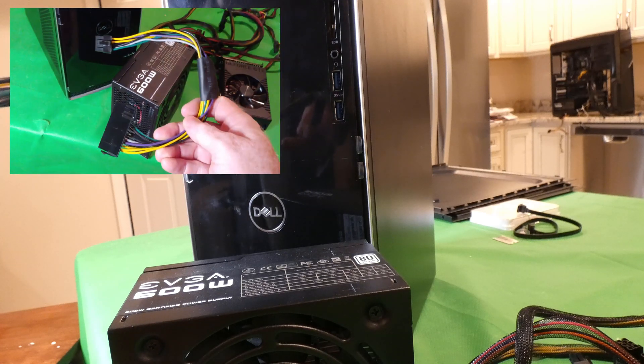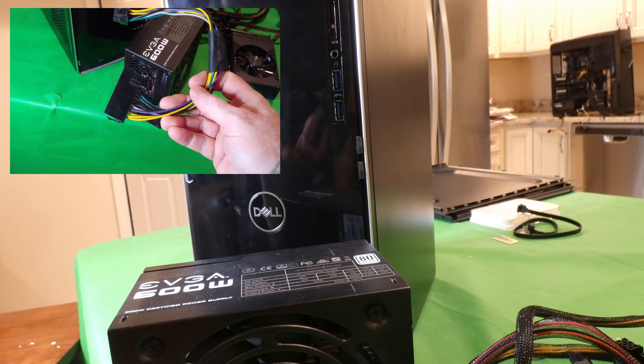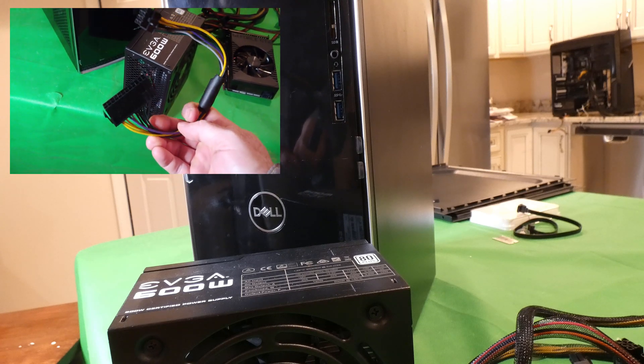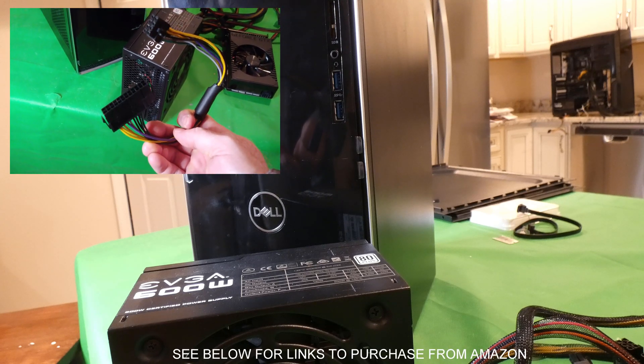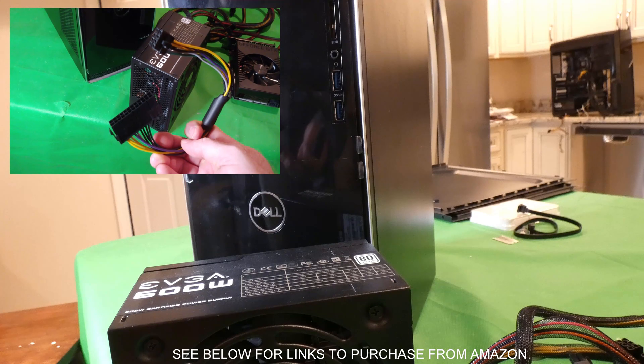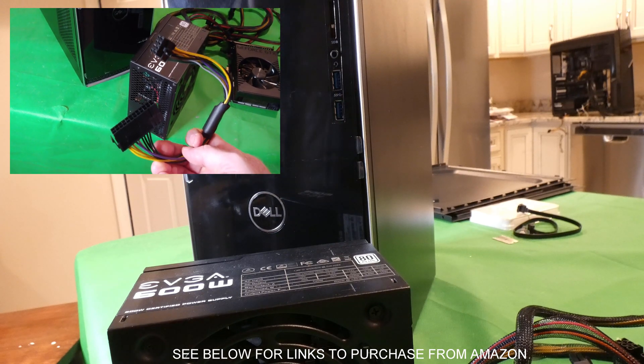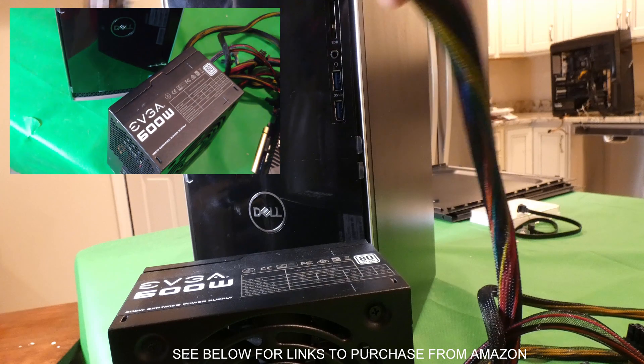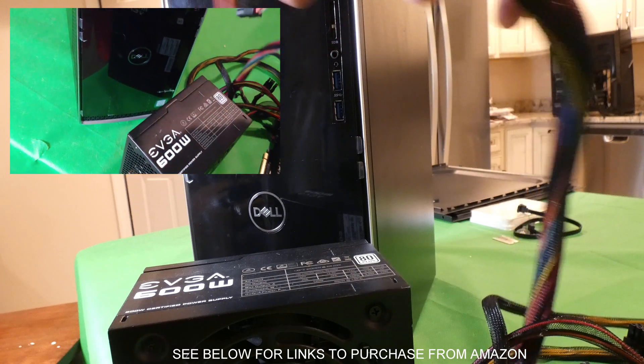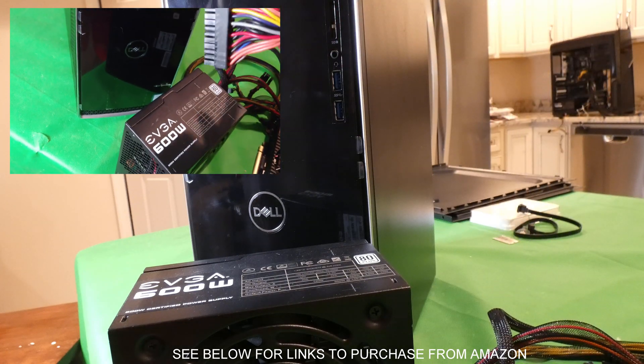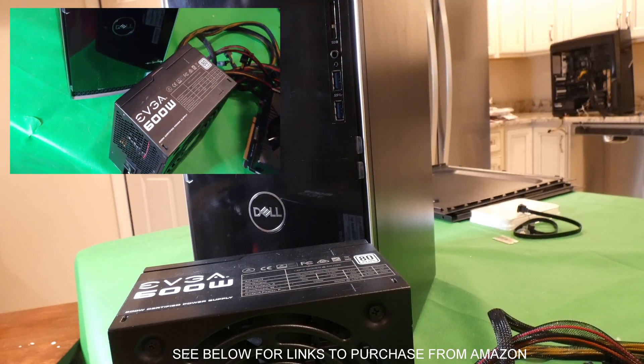Things you'll need. And I don't remember the exact title of this. But this is a 24-pin to 8-pin connector. And you're going to need this to go from your 24-pin connector to the 8-pin connector on the motherboard.